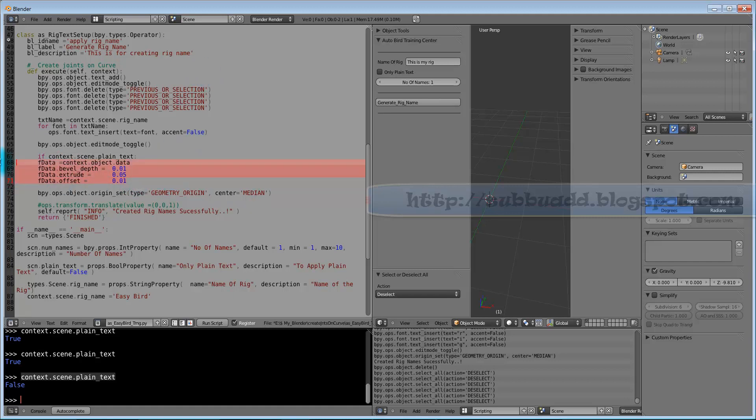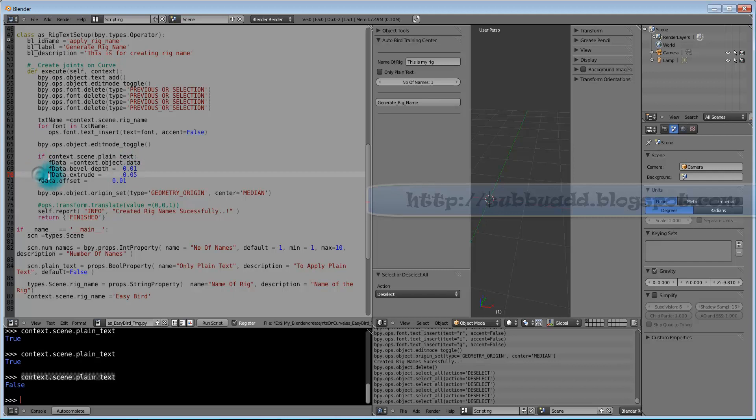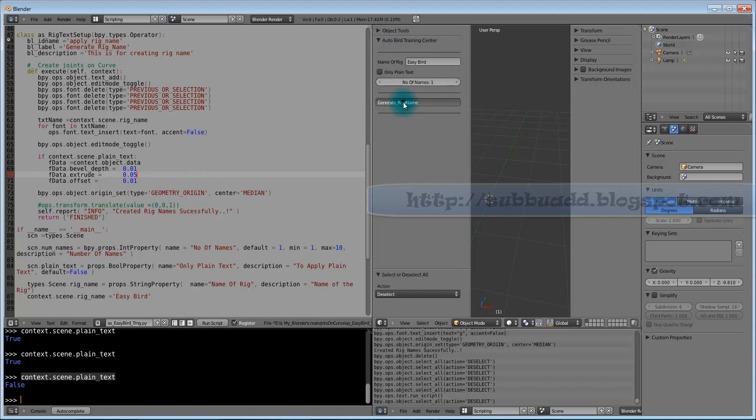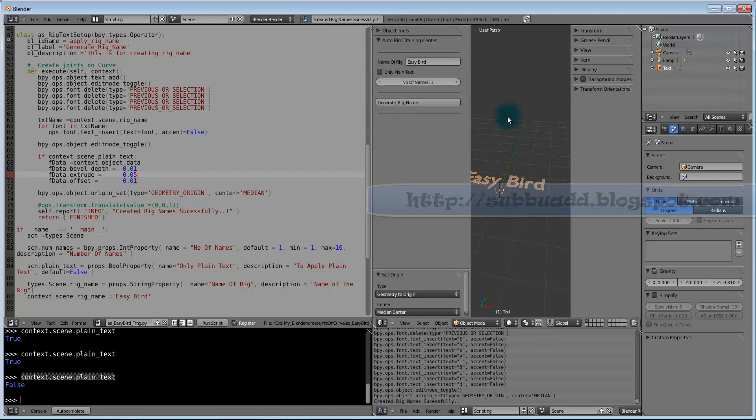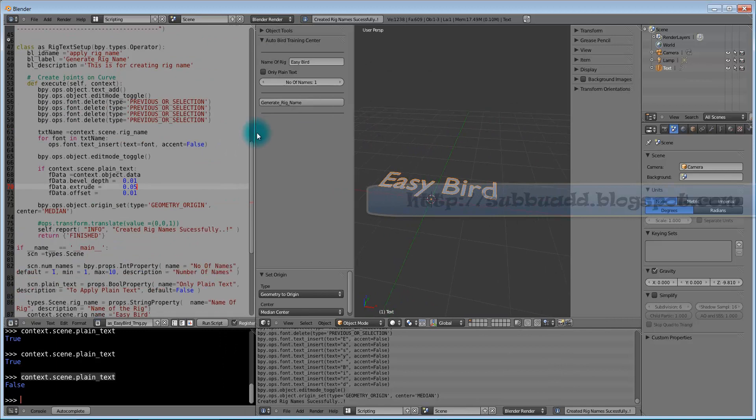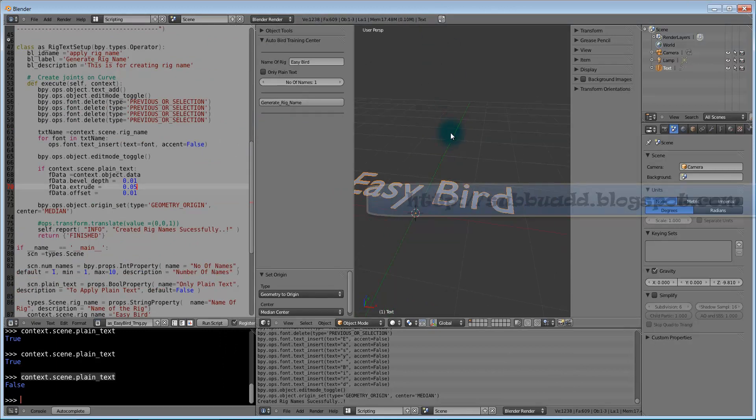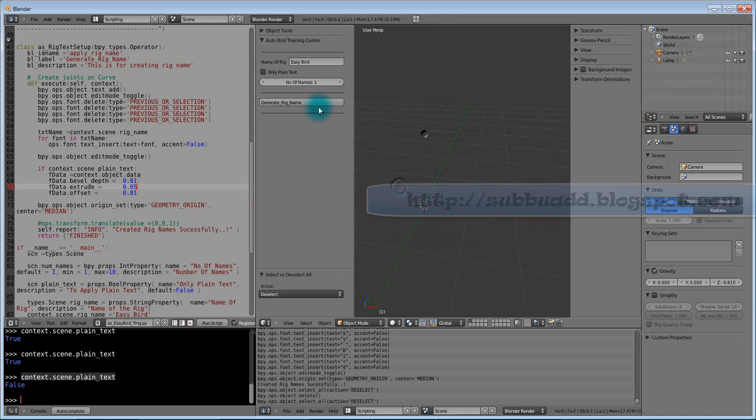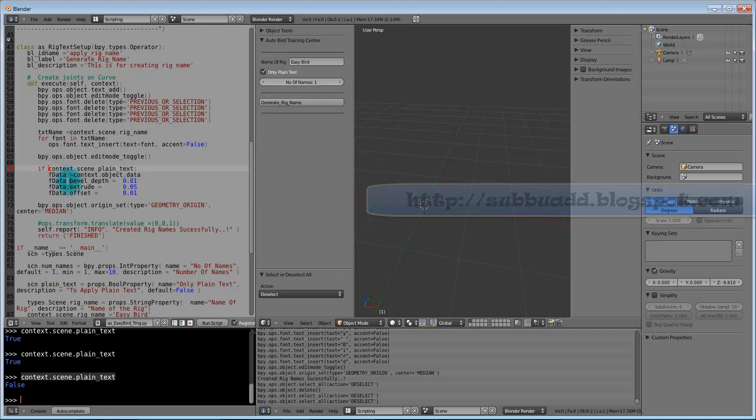If context.scene.plain text, execute the lot. Make indentation for this. We will check it once. Sorry, if only plain text, if we see this one, then only we should have plain text. So here we will add not. If not plain text, then only go for bulged one.